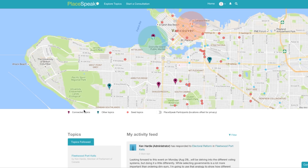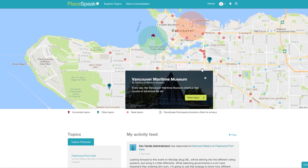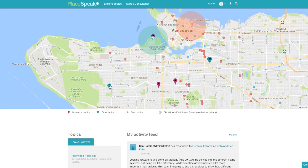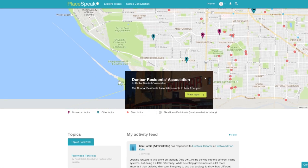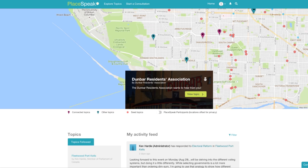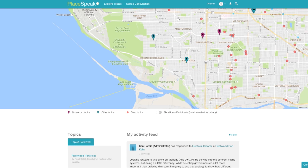At the top of the page is your unique map where you can view your place, including your notification radius, connected topics you are following, other topics from the public, private, and non-profit sectors that you have not connected to but are nearby.